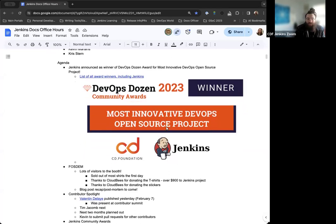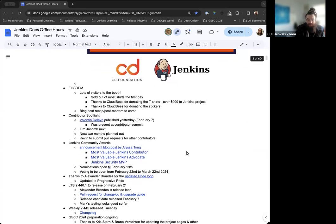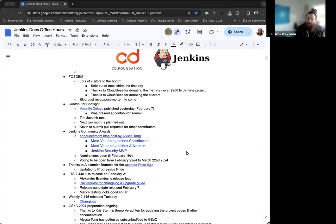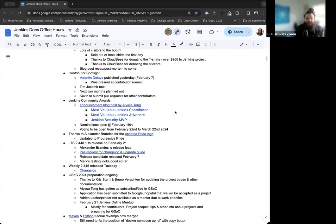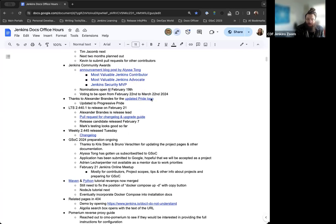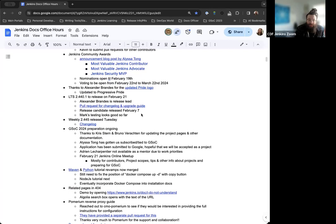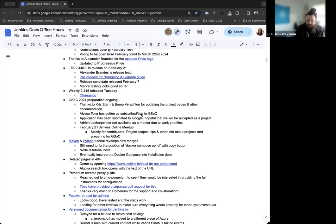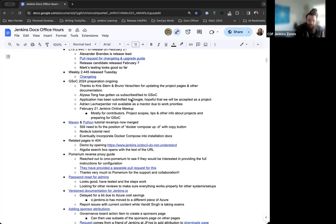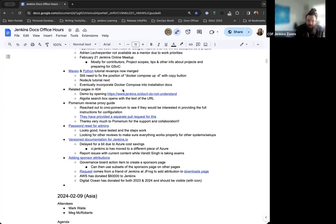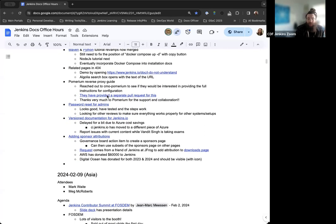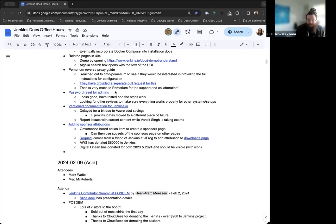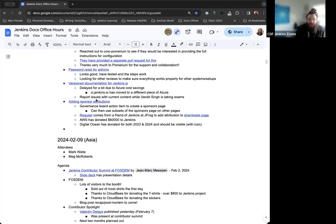On the agenda today, we've got the DevOps Dozen Award announcement, just a couple notes on FOSDEM, contributor spotlight updates, the Jenkins Community Awards, an updated Pride logo from Alexander Brandes, the next LTS release, the weekly release as well, some notes on Google Summer of Code 2024, and the sponsor attributes.